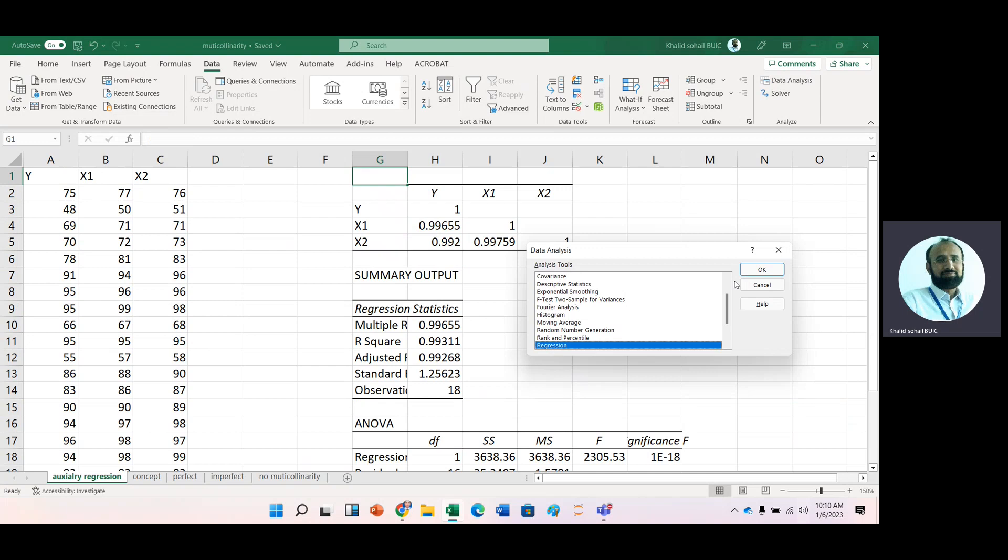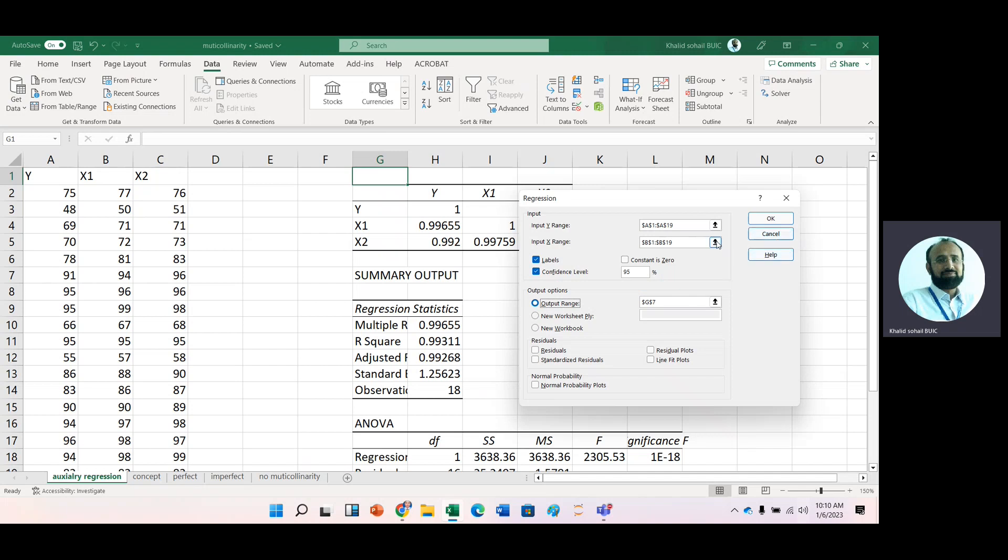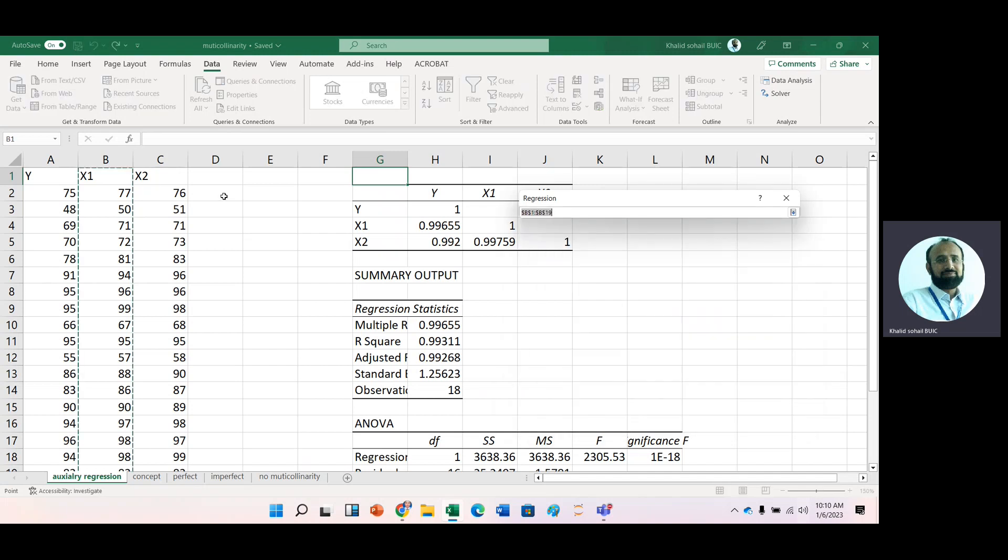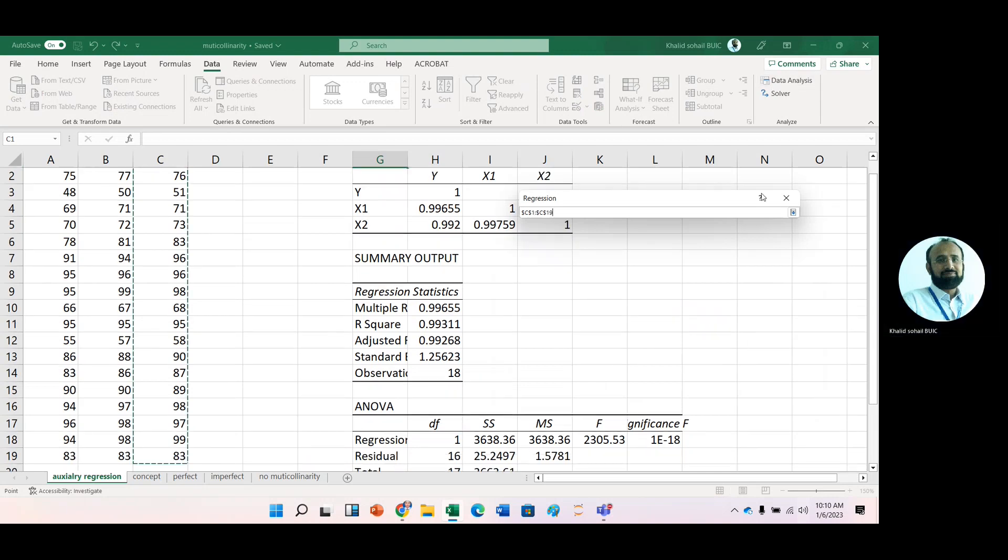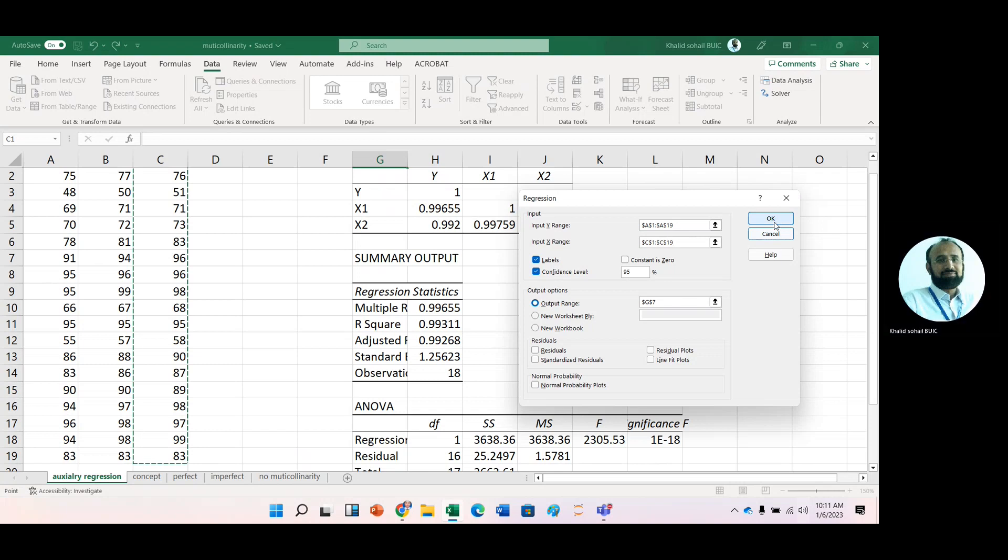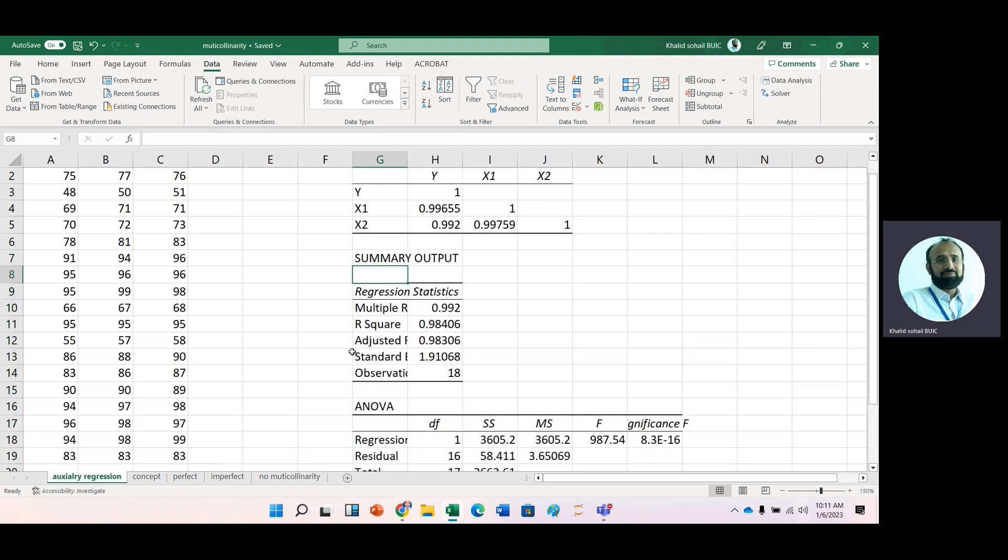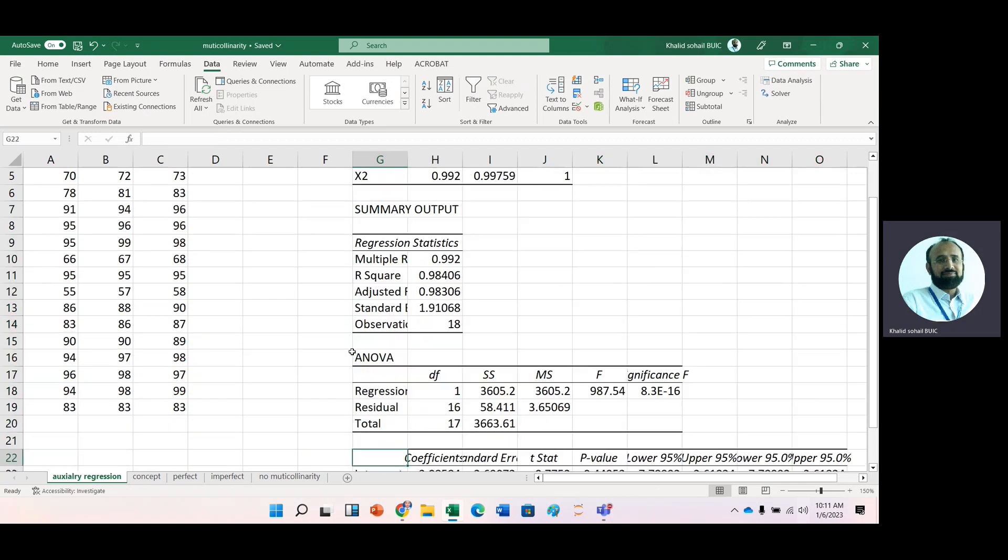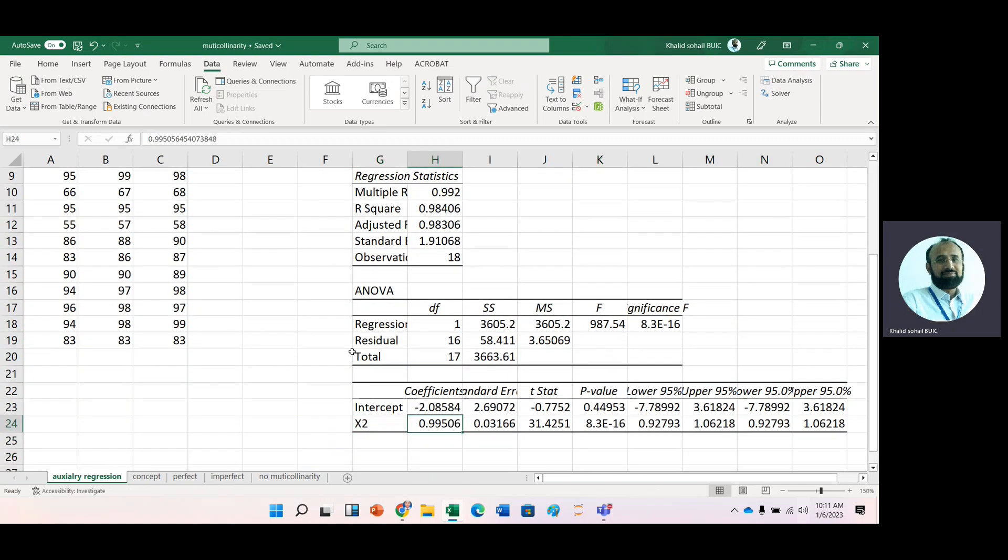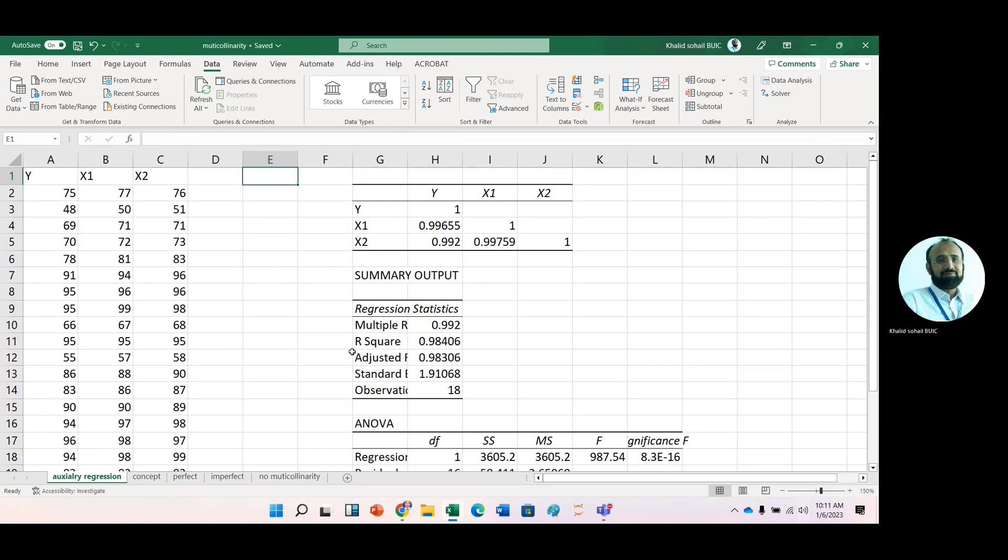Now second auxiliary regression. In this regression, now take Y, DV as same. Now change your IV. Now this time you can take the second variable. Then okay. Now in second auxiliary regression analysis, you can see that again, there is positive relationship of this X2 variable with Y. Now it means that on the other hand, the regression analysis we have run first time, they are showing negative sign of X2 variable.